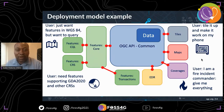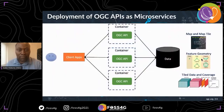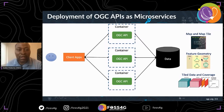Since development of these standards began, we've seen a variety of deployment models. One model involves integration of implementations of various OGC API standards into single solutions. We've also seen implementations as microservices, with some solutions adopting a microservices-oriented architecture using OGC APIs within containers such as Docker and Kubernetes.